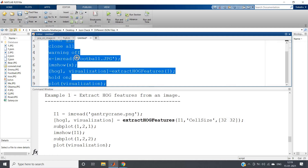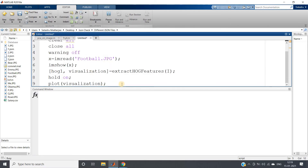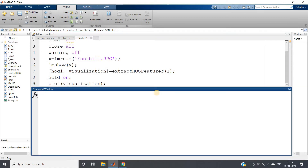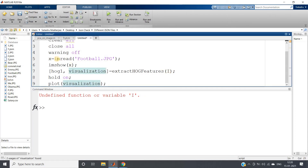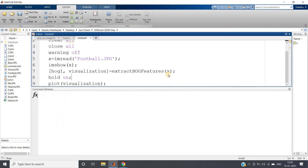I'm taking 'football.jpg' as the input image and running this code. The expected output is that the extracted HOG features should be displayed on the original image. HOG requires a cell size parameter — 2x2, 8x8, or 16x16 — defaulting to 8x8 since I'm not specifying it. I had an undefined variable error because the variable should be 'x' not 'i', so I'll correct that and re-run.